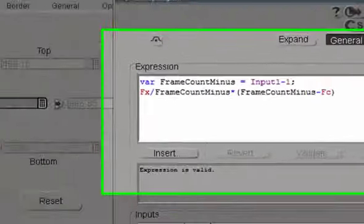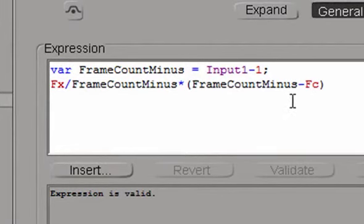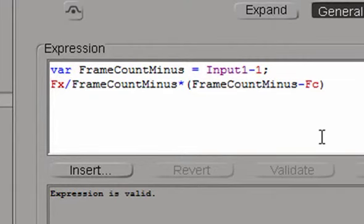So what happens in this expression, FC token is subtracted from the frame count value that we dial in because none of the expression tokens can actually return the length of the clip. That's why we have to let the DS know what the clip length is.